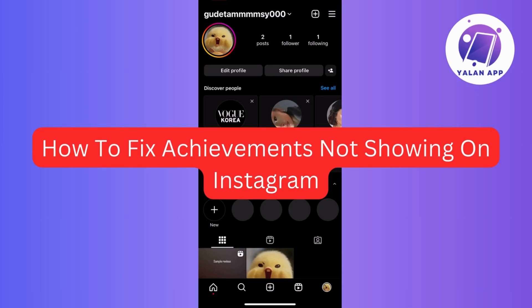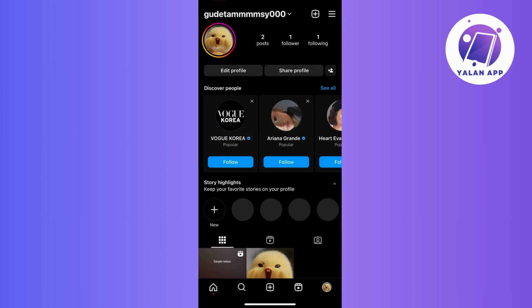If your Instagram achievements are playing hide and seek, then I've got your back. This video is all about fixing that issue and getting your achievements back on display, so stick around for easy steps to make sure your Instagram milestones shine.